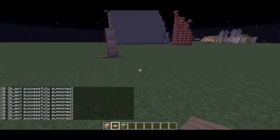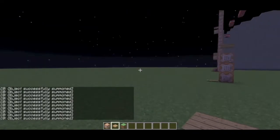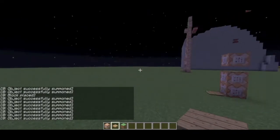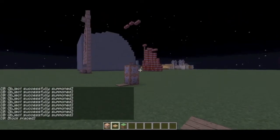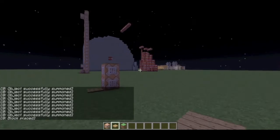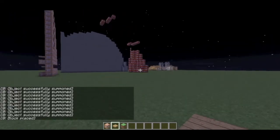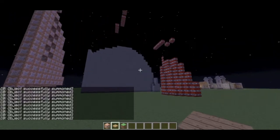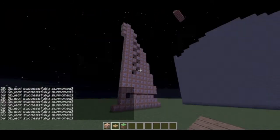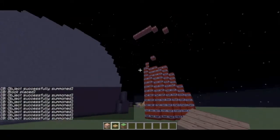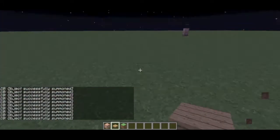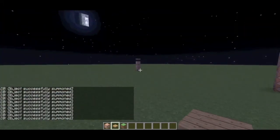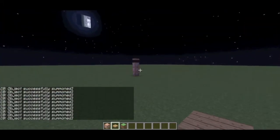Alright, welcome back you Minecrafters. So today, if you are subscribed to Seth Blaney, then you have definitely seen this. This is his self-building mountain using one command block.